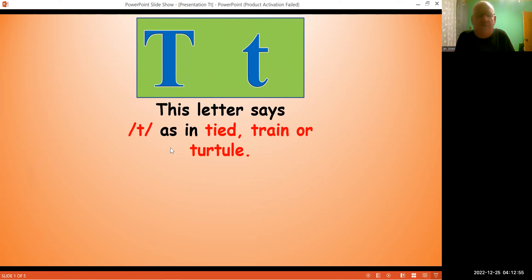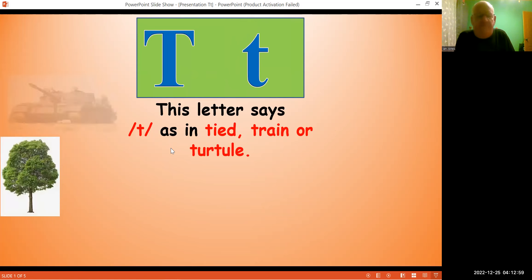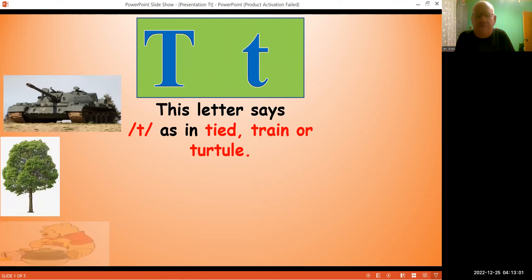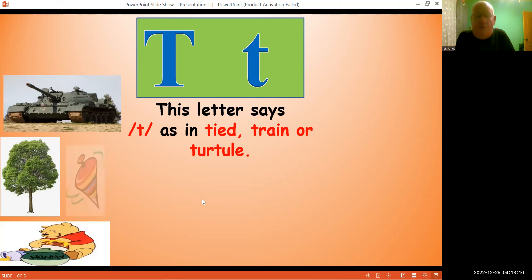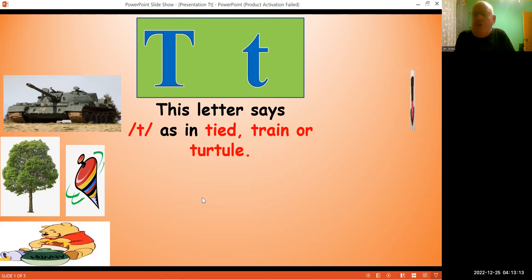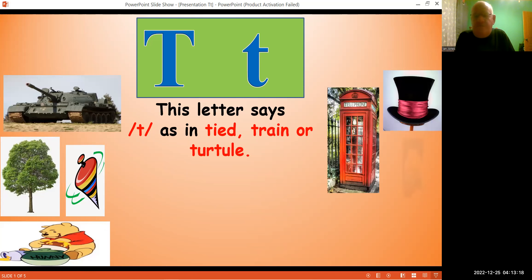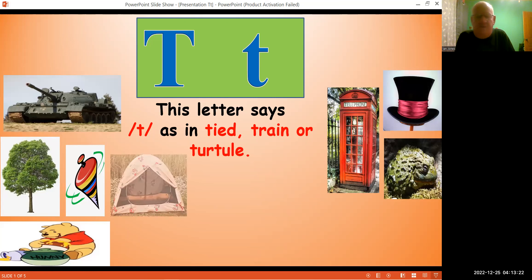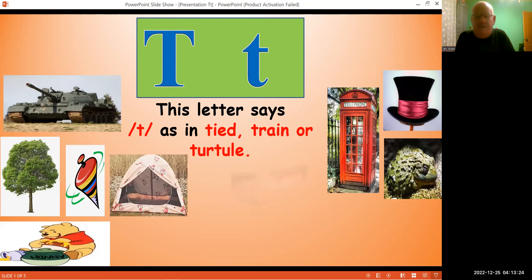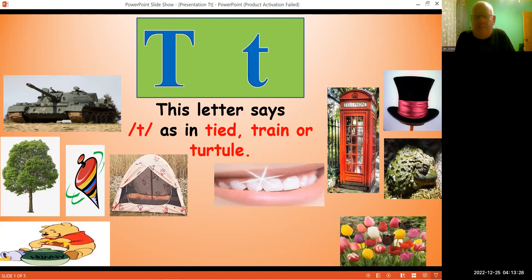So as normal, we have a tree, a tank, a teddy - very famous teddy that is - top, top hat, telephone box, a toad, a tent, teeth, and tulips.